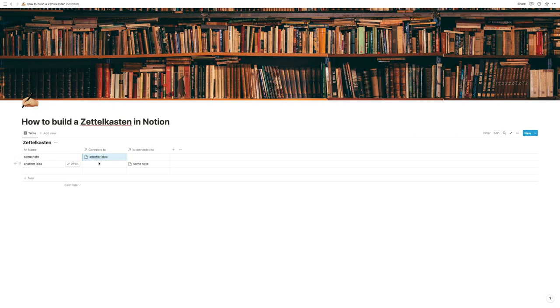The way Zettelkasten works is that we keep dropping in ideas, and whenever we are reminded of an idea connecting to another idea, we add that connection. Over time, we build this web of knowledge and start seeing connections where we didn't before. With just two nodes it's obviously not the most fun, but the more you drop in, the better this will get.